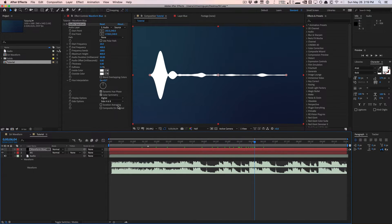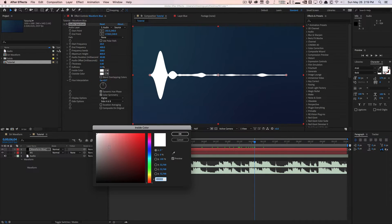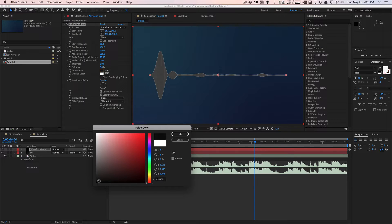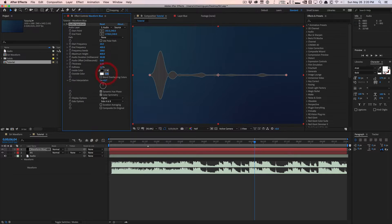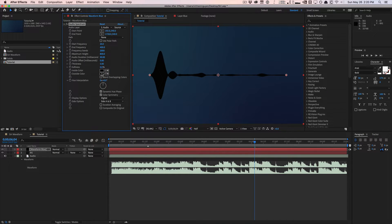That looks perfect. One quirk: you can't change the waveform color to absolute black — you can only get close. I'll change both the inside and outside color to an almost-black. If anyone knows why it won't go to true black, let me know in the comments. It shouldn't really change anything practically.